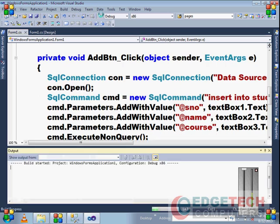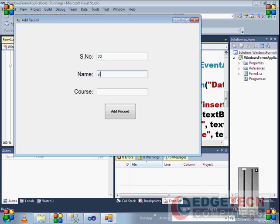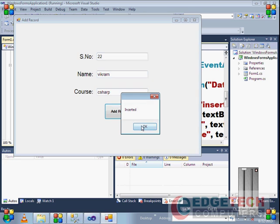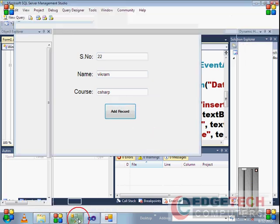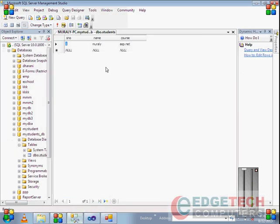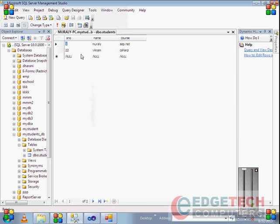Let's execute it. Two is the serial number, Vikram is the person name, and C# is the course name. The record has been inserted. To check this record, go to SQL Server and refresh it. Right-click here and execute SQL. The record has been inserted into the SQL Server database table called students.